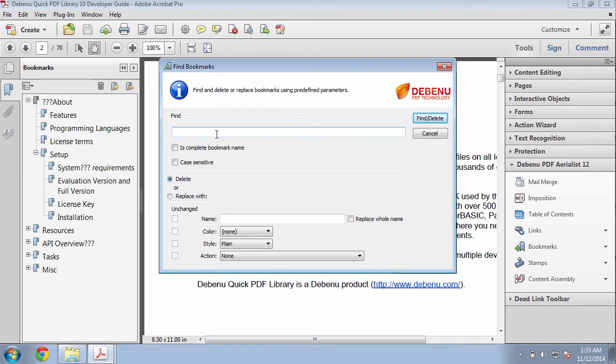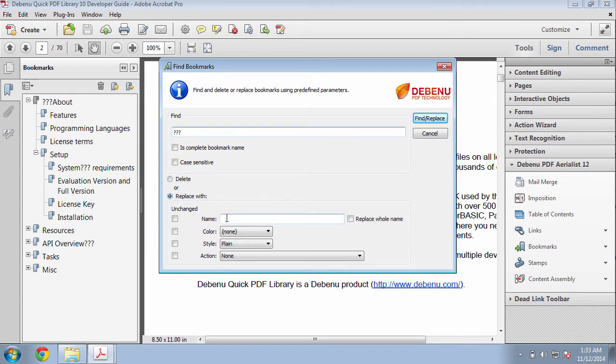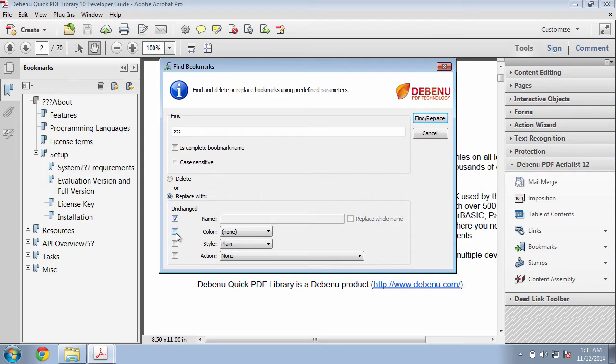In this case, I want to find three question marks. Instead of deleting any bookmarks that have three question marks in them, I want to replace those three question marks with nothing. It's easy to control which bookmark properties are changed by either selecting or deselecting these check boxes.